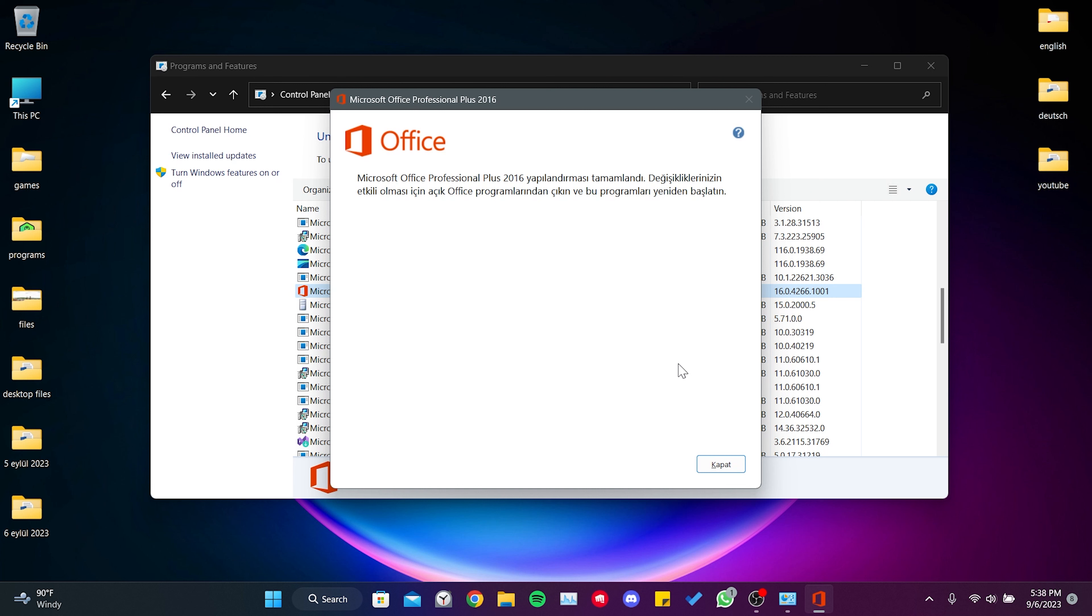The repair process is completed. Now we need to restart our computer. After doing this, you can check if the problem is solved or not. If the problem is not solved, we will move on to the second solution.